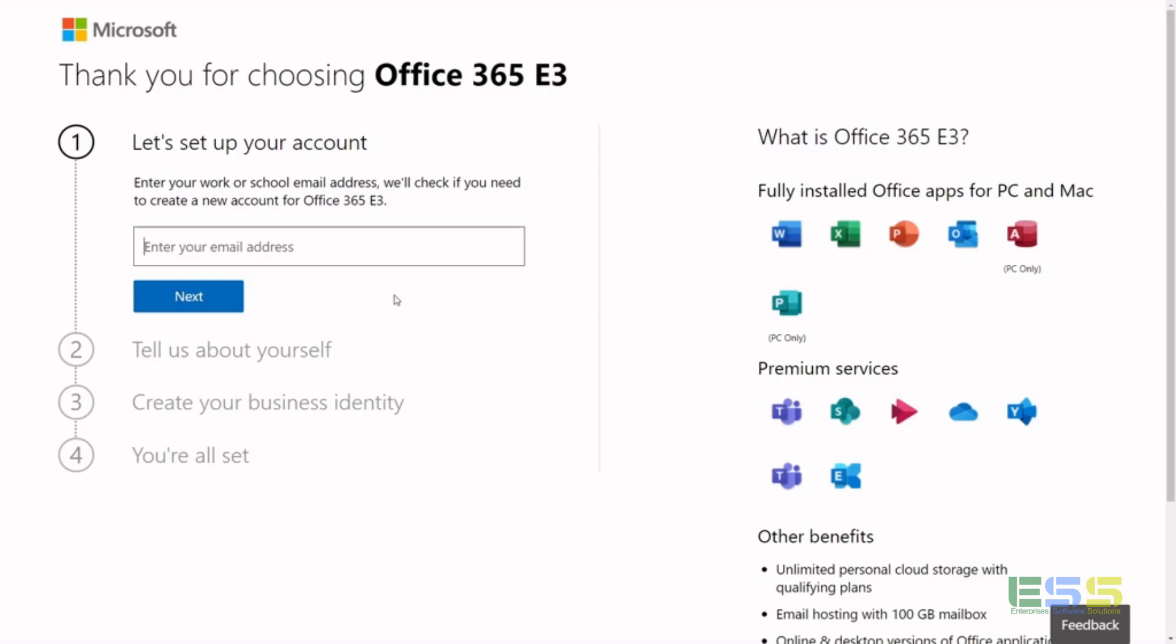It includes your Office Suite, so Word, Excel, PowerPoint, Outlook, and then along with the additional functionality Office 365 provides, so SharePoint Online, Teams, Yammer, OneDrive, Exchange Online.